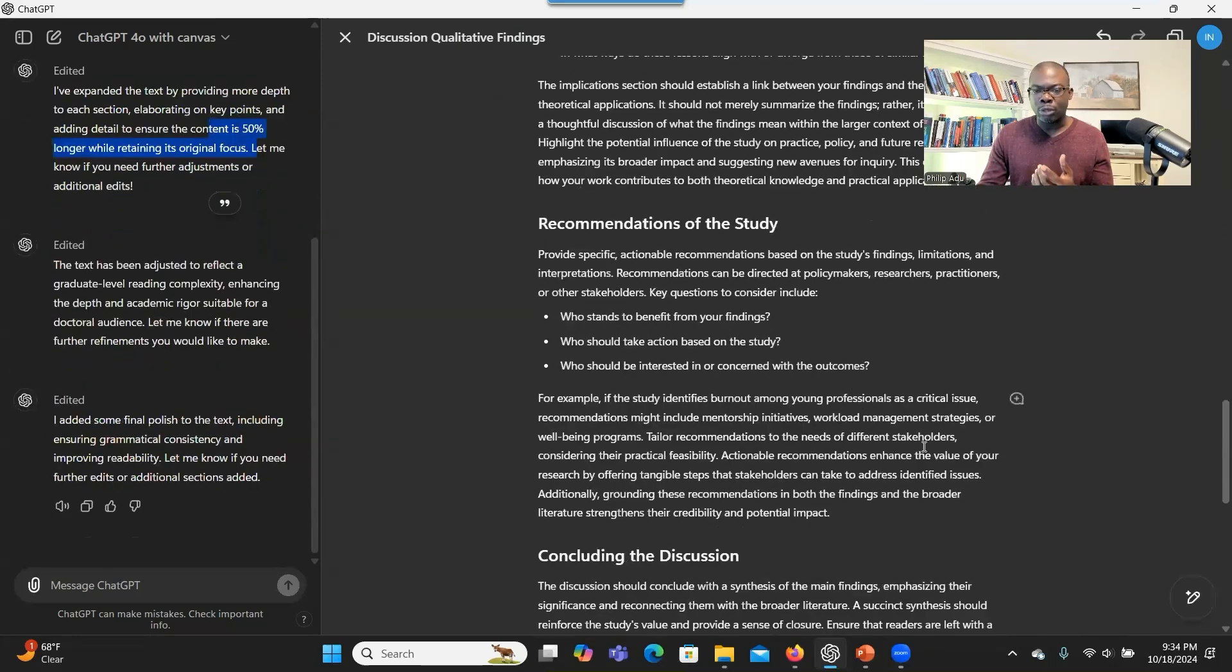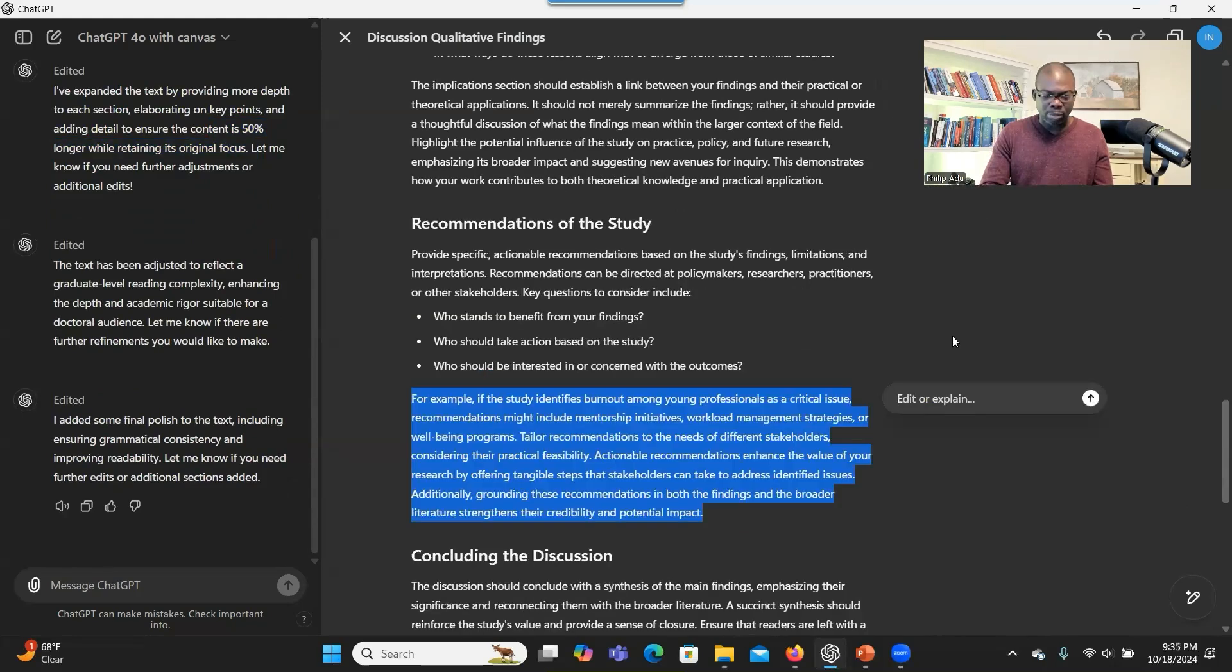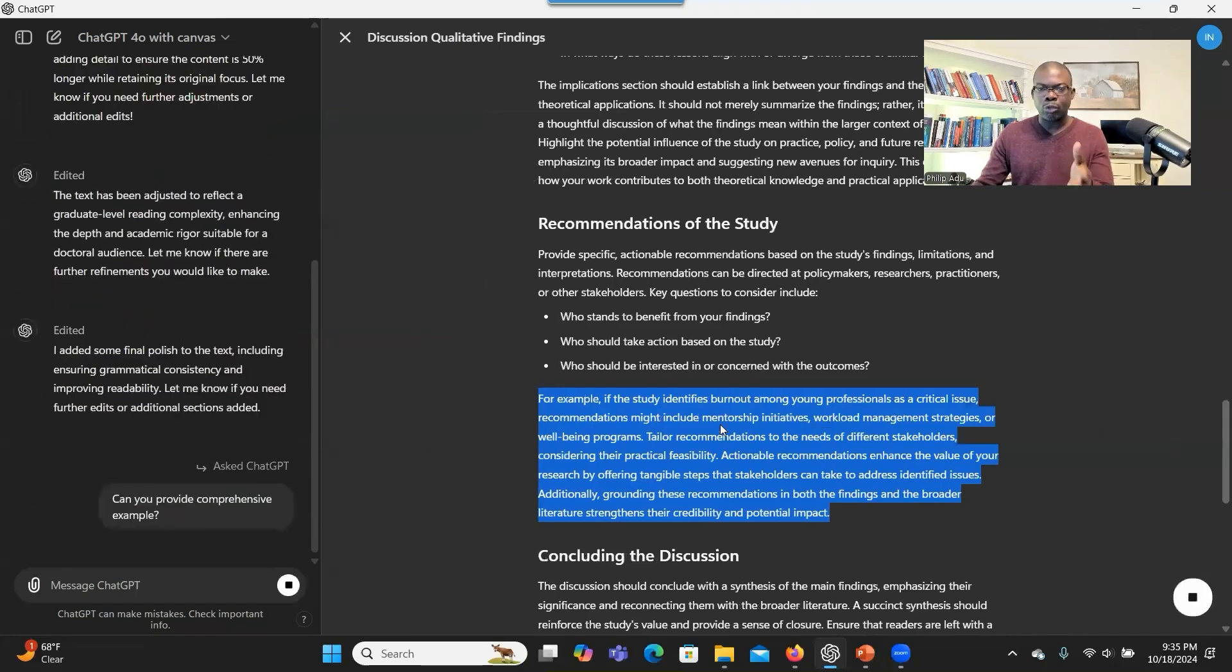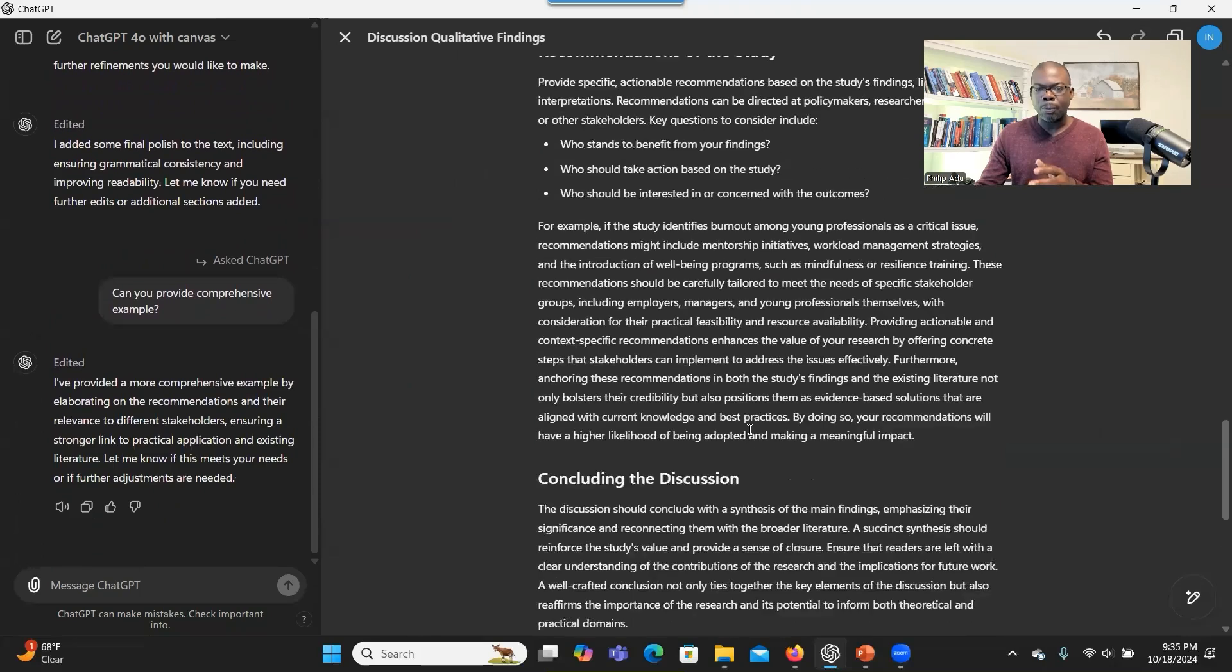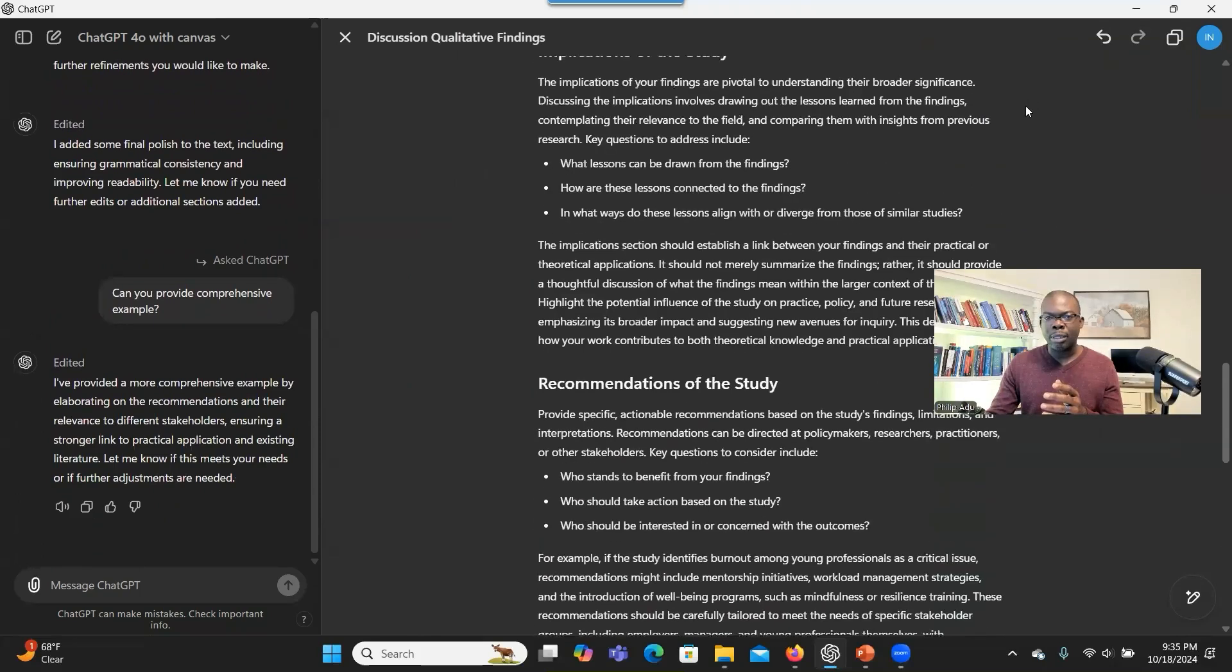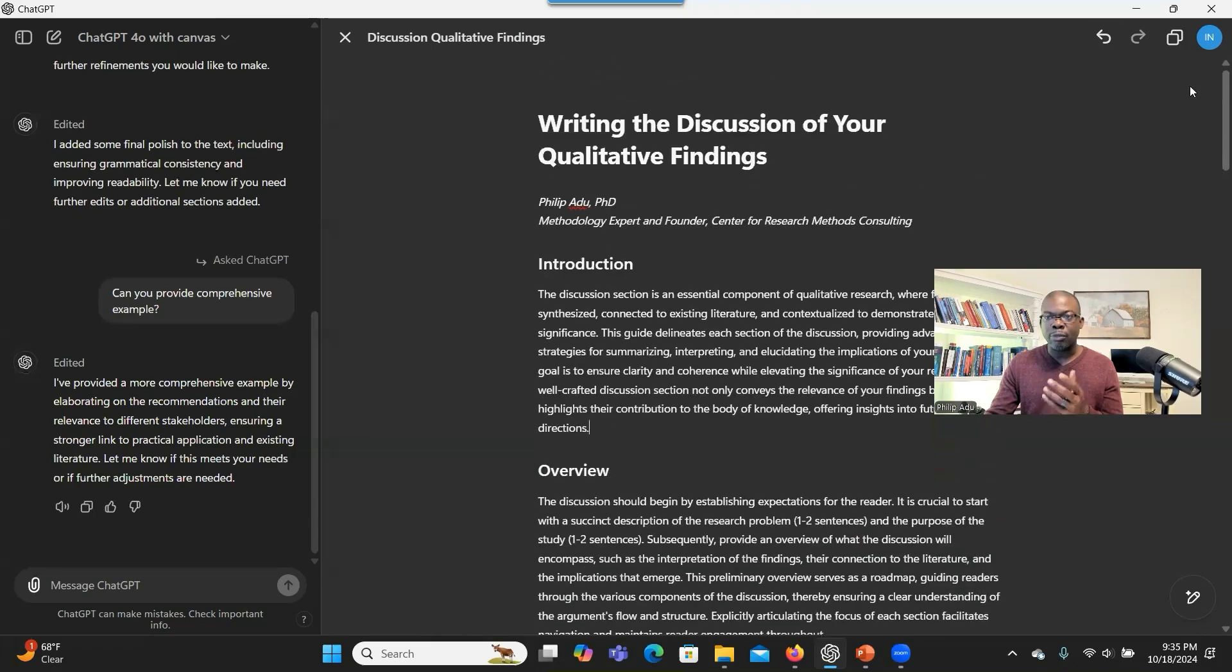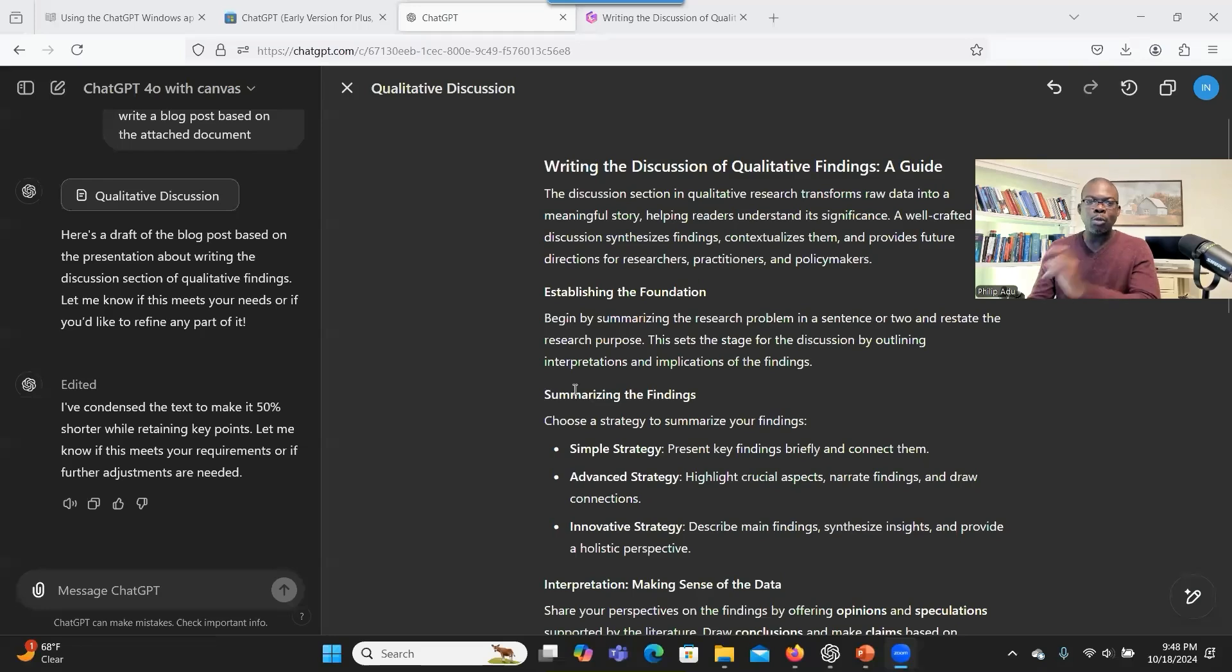Another thing that you can do is that, let's say you want to make a little adjustment to this paragraph. We can give a command. Can you provide a comprehensive example? And then click on enter. It will make adjustment to only this paragraph. Now, if you want to see what changes has happened, there should be something there where we can go to the previous version. So if you want to see the previous version, you can click here and it will show you the previous version.